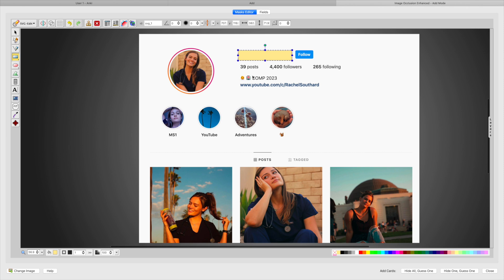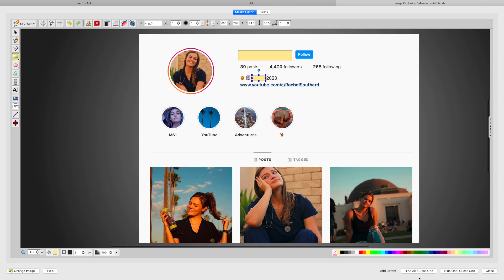And what I like about this is that you can actually use this same image and block out multiple things at one time. And you are actually making multiple cards at once. And so what I like to do is I block out multiple, and then I do hide all but guess one, and then I'm only being tested on one box at a time.